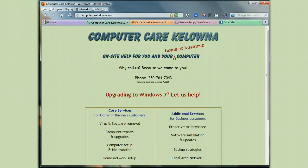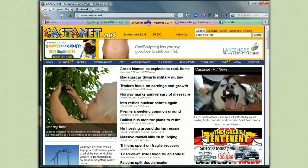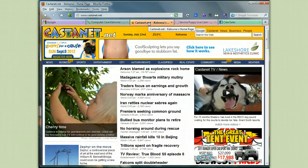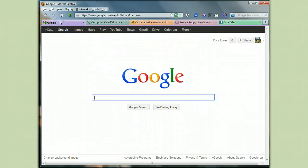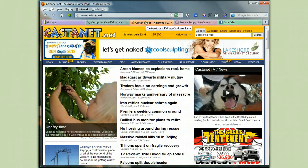So it's really simple. Let's get started. The first thing you want to do is go to the page that you want to use as your start page. So as I said today, we're going to use Castanet as our start page. Right now my start page is Google, and I'm going to change it to Castanet.